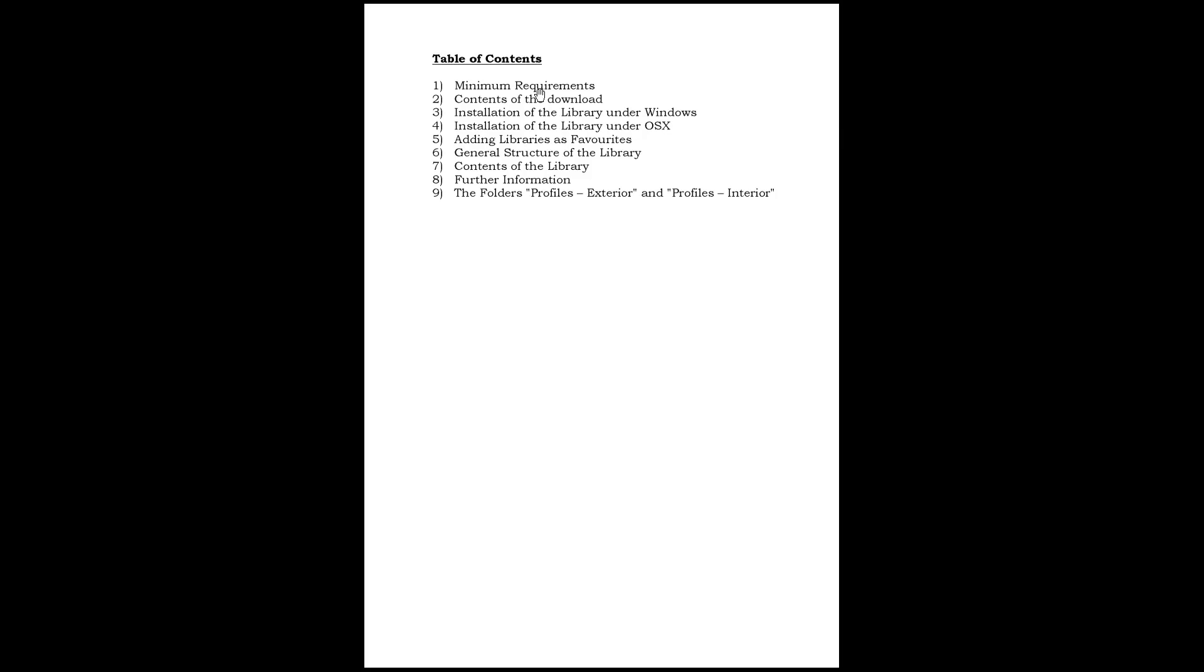This is the first page of the documentation. In the documentation you will find information about the minimum requirements. All you need to know really is that you cannot use this library in versions older than release 12. We've just talked about the contents of the download, and as far as installation goes, all you need to do is copy the library to your Cinema 4D library folder. Personally I prefer to add my libraries as favorites, and I've added a chapter that describes how you can add libraries as favorites to your content browser in Cinema 4D.